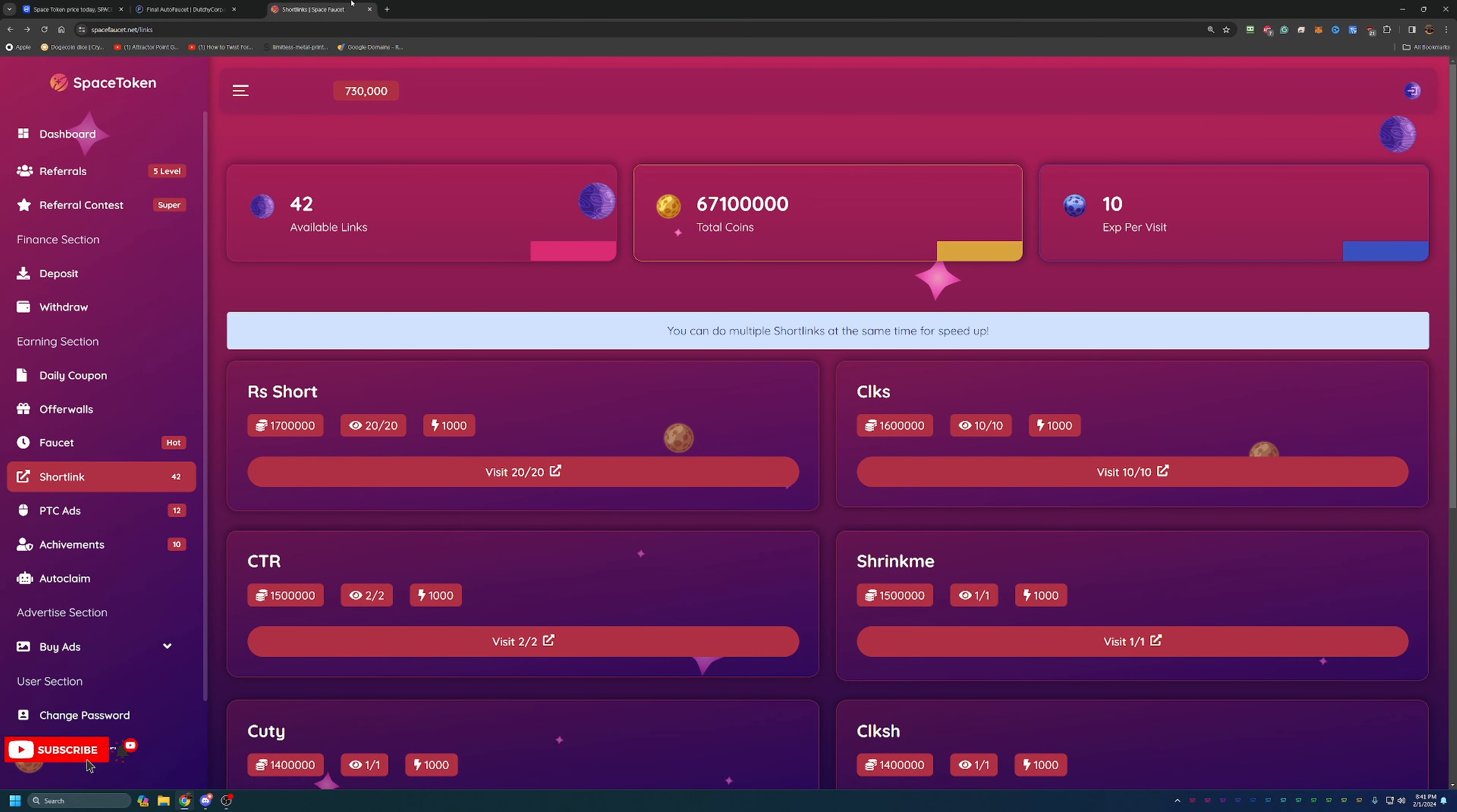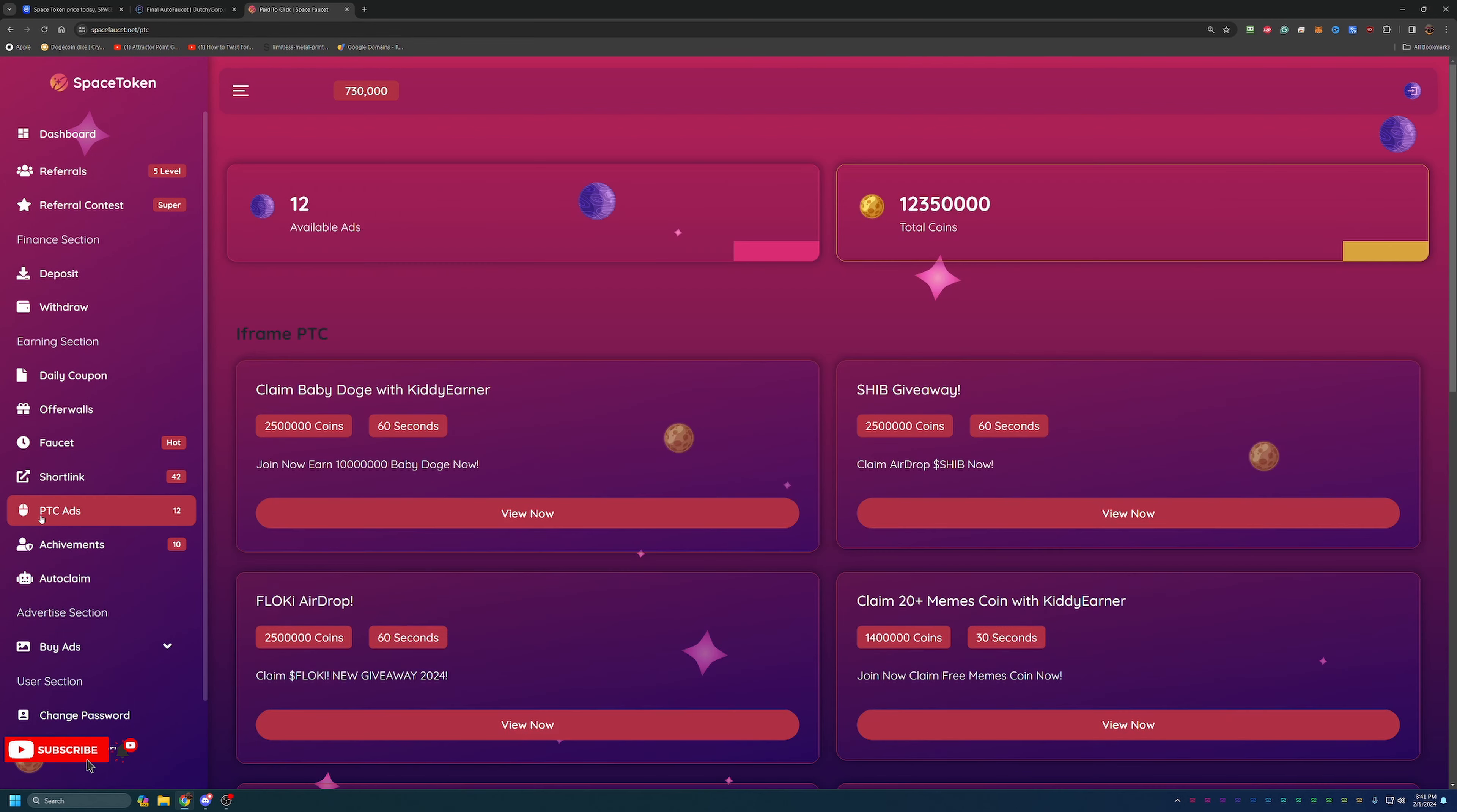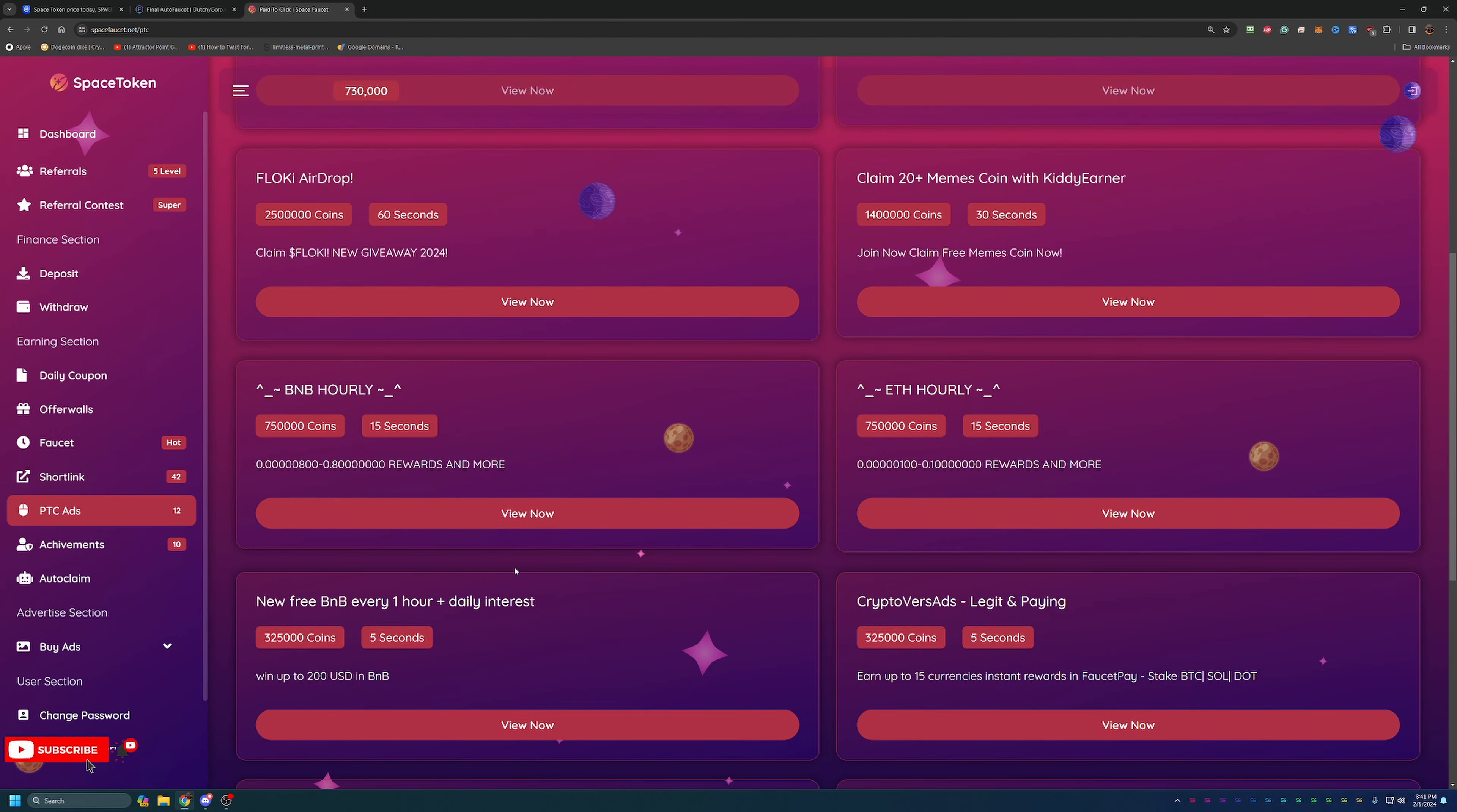But essentially once you do get a thousand volts, you can use what is the auto claim faucet and pretty much just set it up and forget about it. And you will be able to claim these coins passively. And in addition to those other short links, they do have pay to click. Again exercise caution, but it is pretty cool that they do offer these as well.